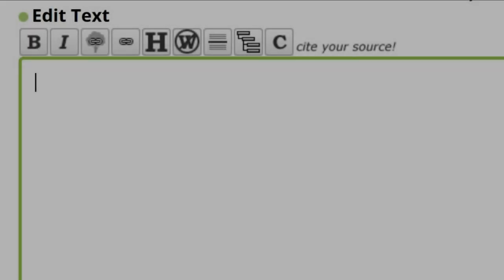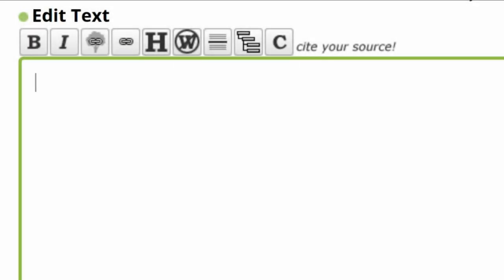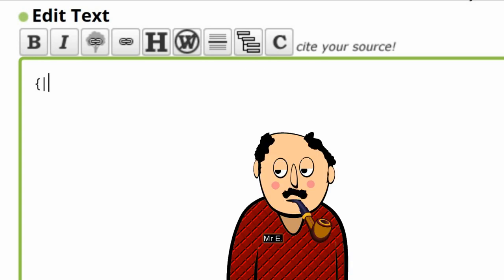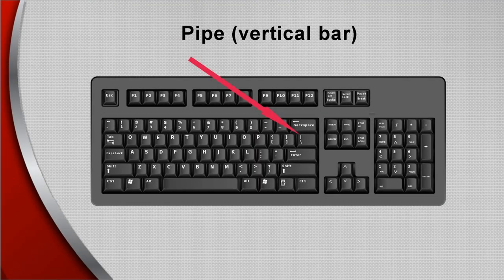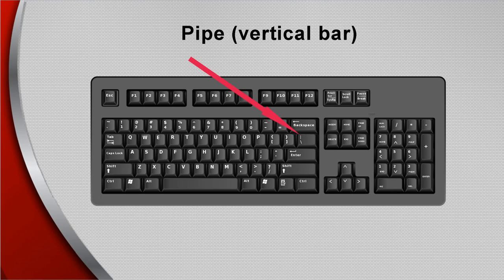A WikiTree table starts by creating rows with a left curly bracket, followed by a pipe. There is no space between them. Not that kind of pipe, Mr. E. In case you're not familiar with it, the pipe is with the backslash key. Here. Named on character maps as a vertical bar.